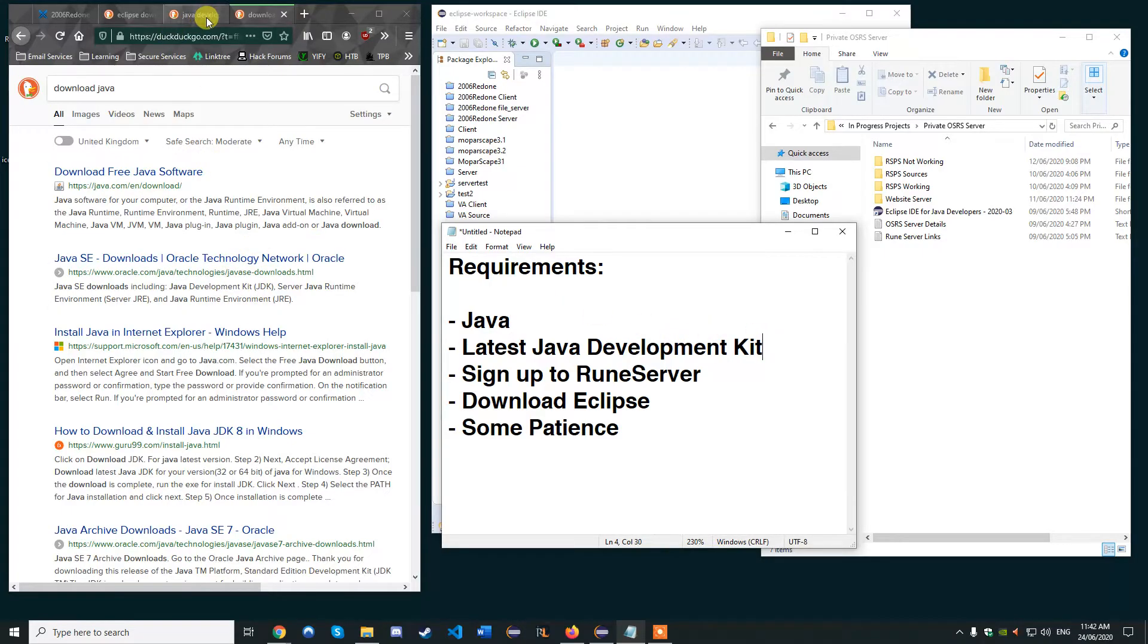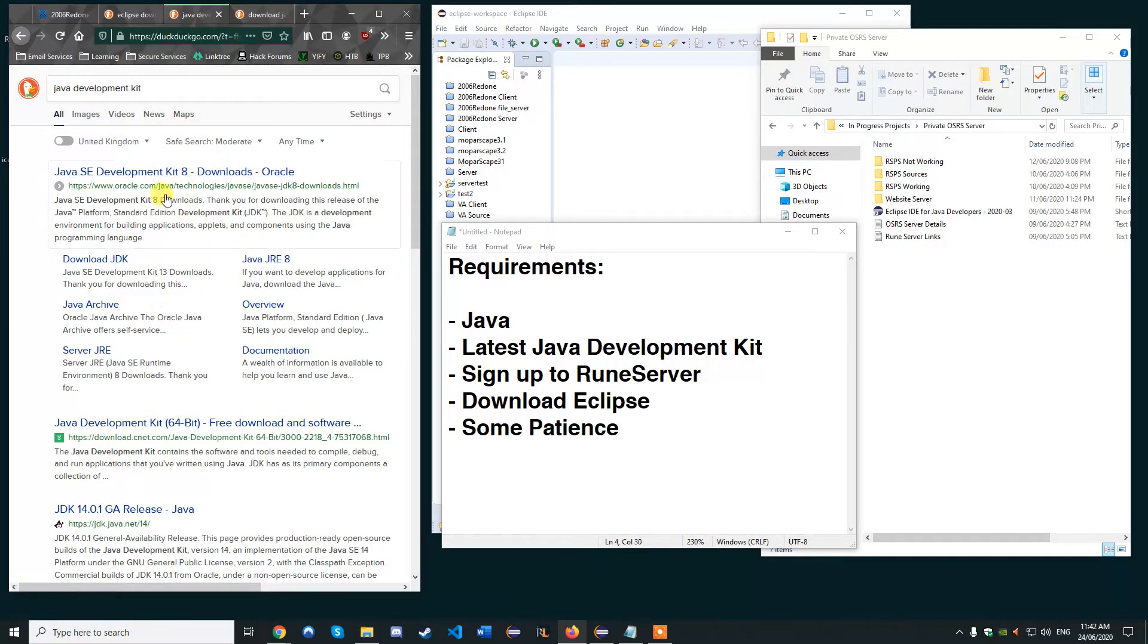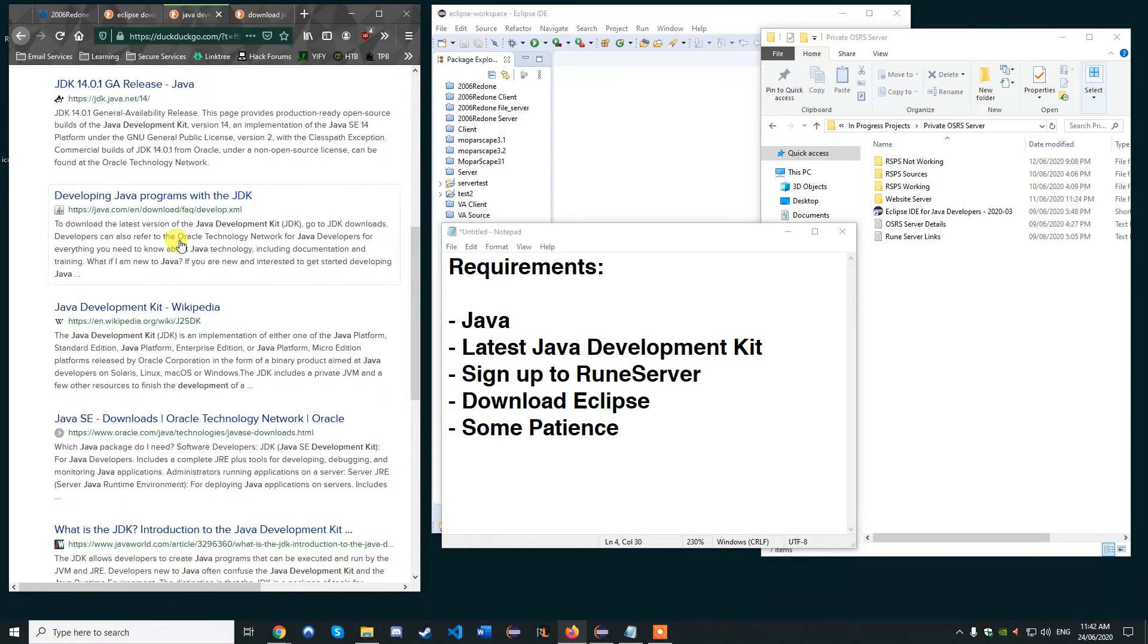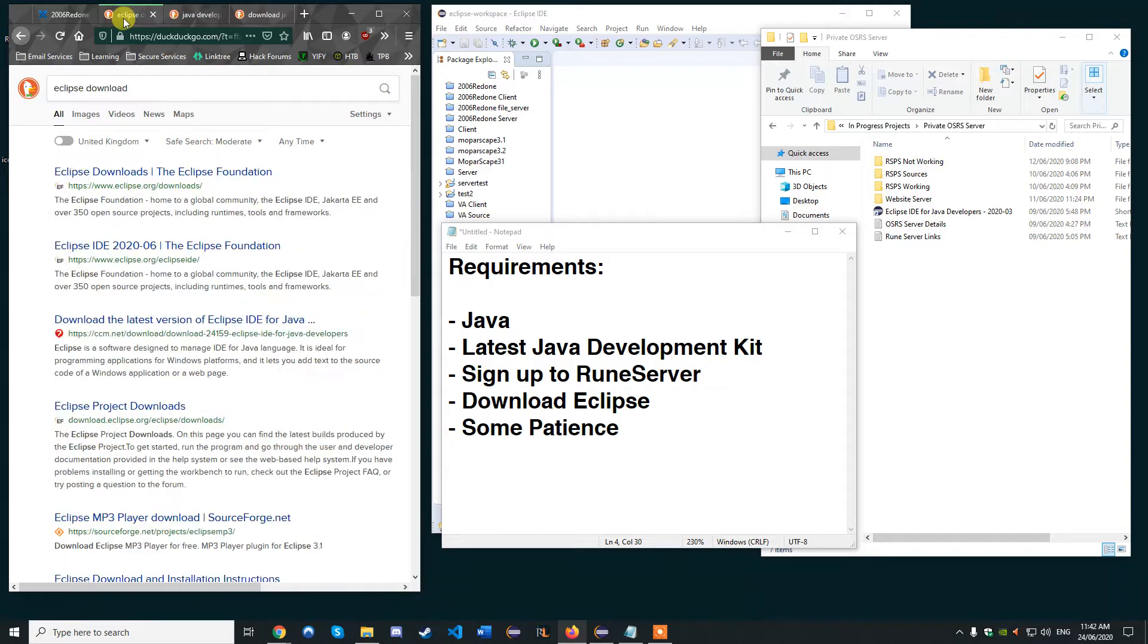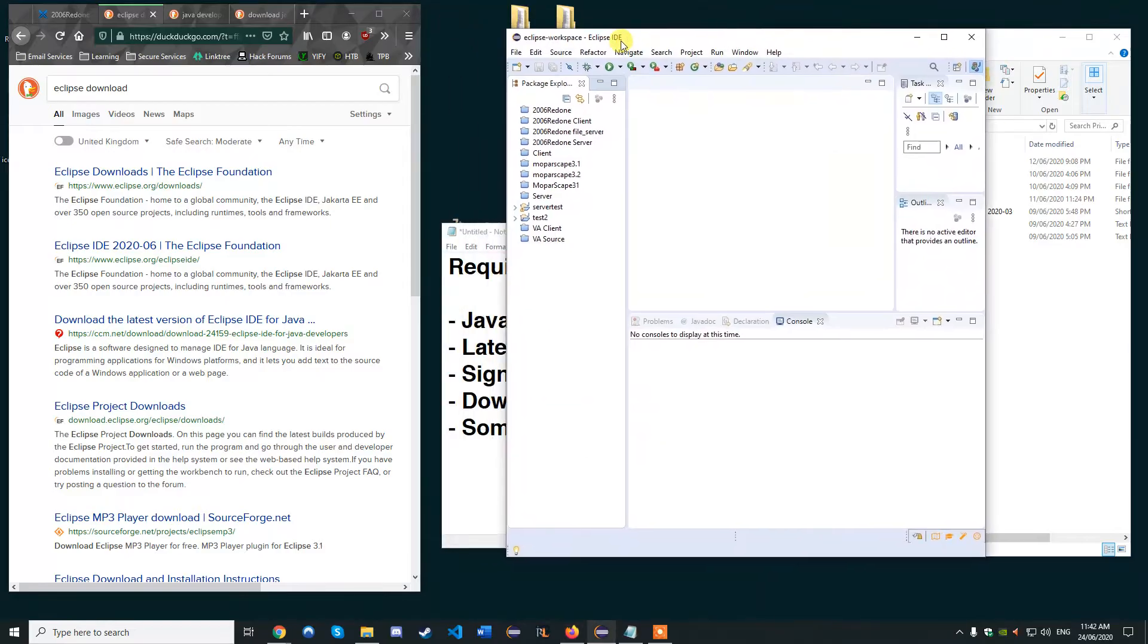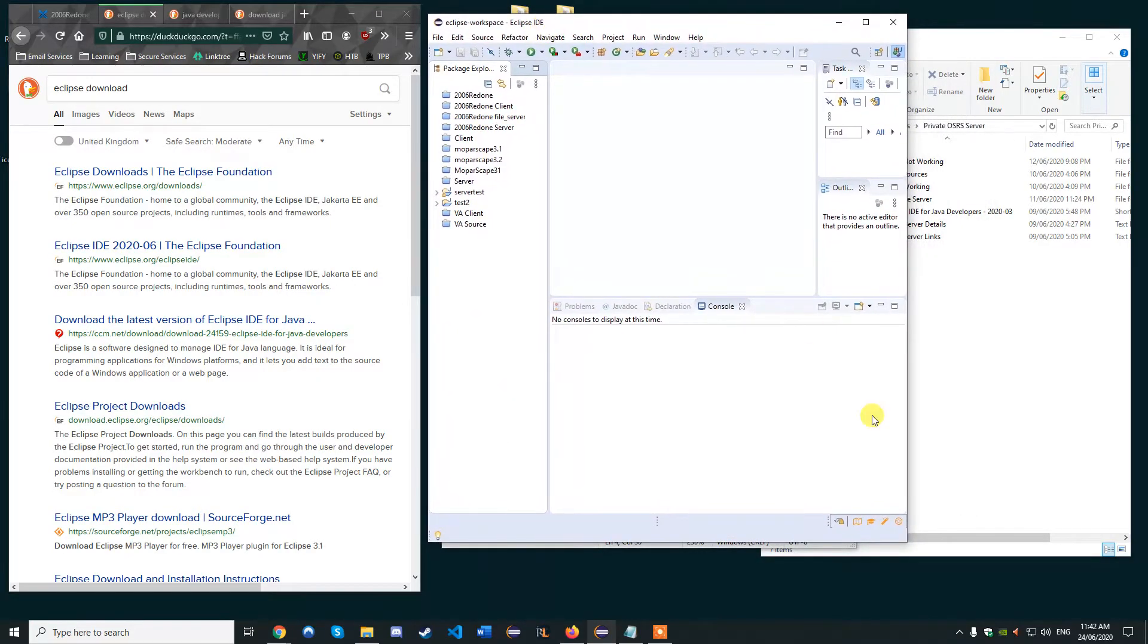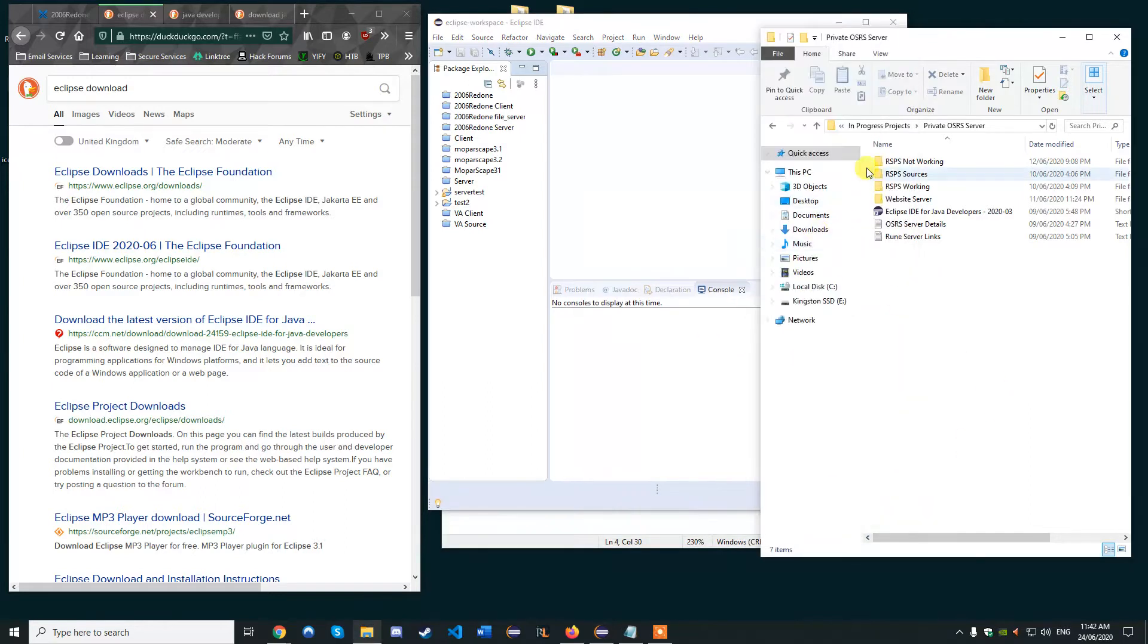You want the latest Java development kit, just Google that. I think the latest one is JDK8. You want to download that or else it won't run. Then you want to download Eclipse, which is an integrated development environment for Java, because RuneScape runs on Java and this is what you're going to need in order to run the game.